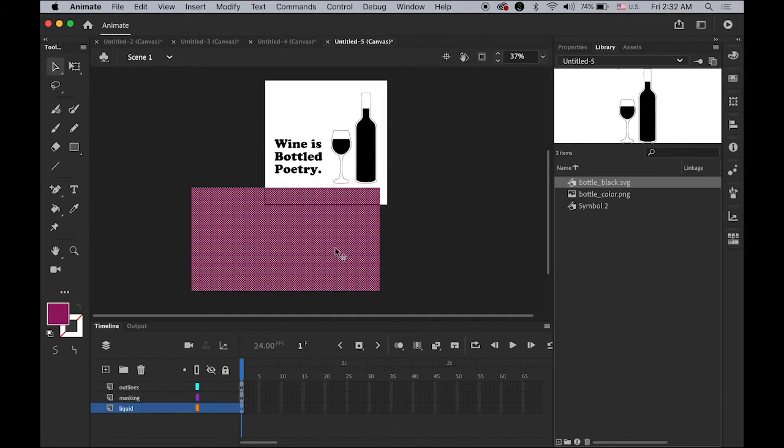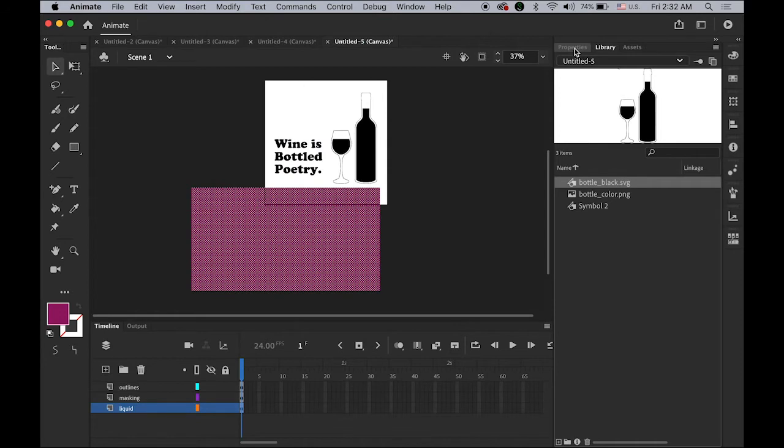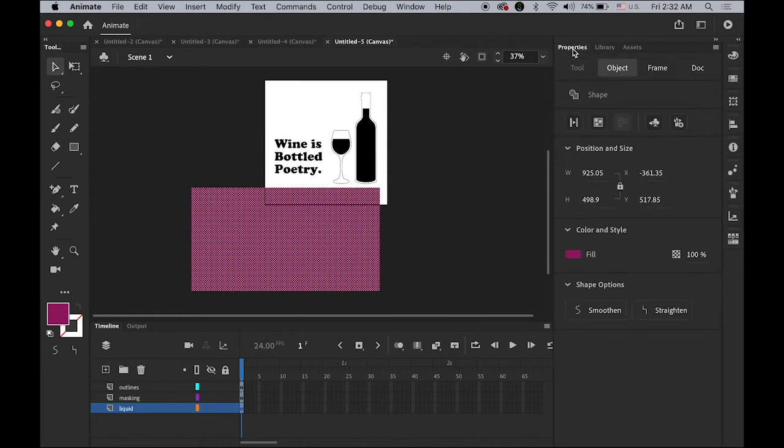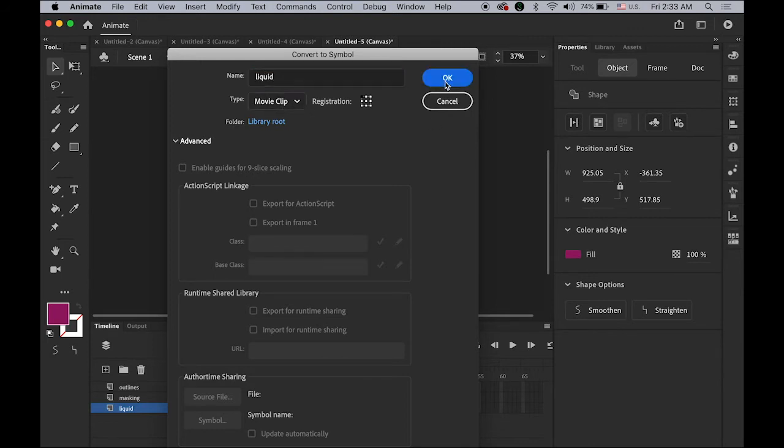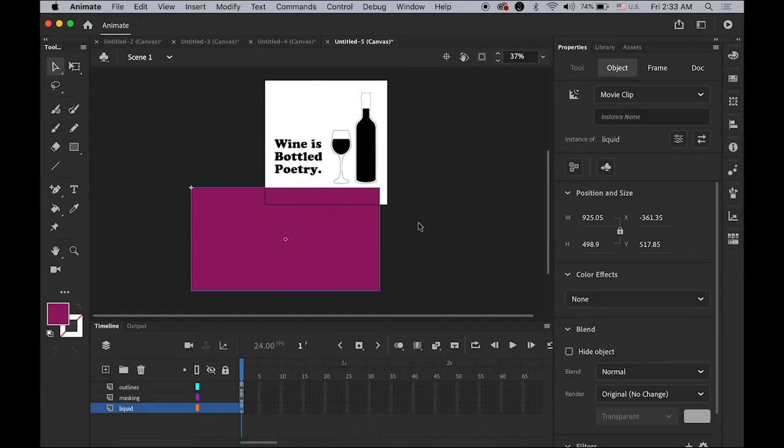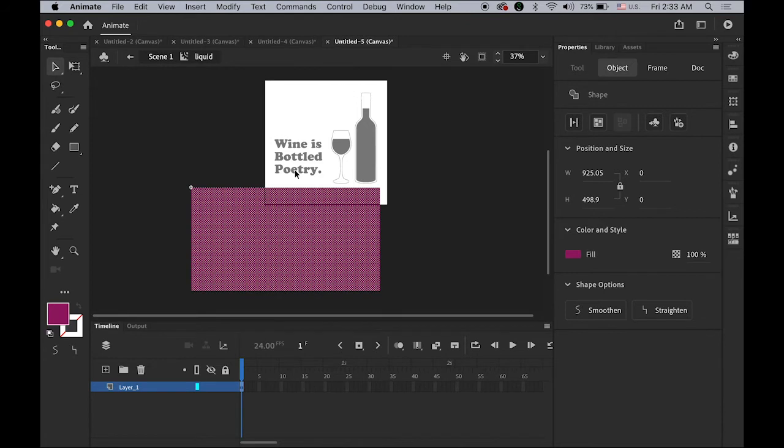I'm going to convert this as a movie clip symbol. There are two different ways, you can go to modify menu and convert to symbol, or in the properties panel you can choose this button convert to symbol. So let me use this. I'm going to name it as liquid, movie clip symbol type. Now we're going to add some animation on it. So double click this rectangle. Now you can see that I'm working on liquid movie clip symbols editing window, not in main scene here. Let me zoom in.